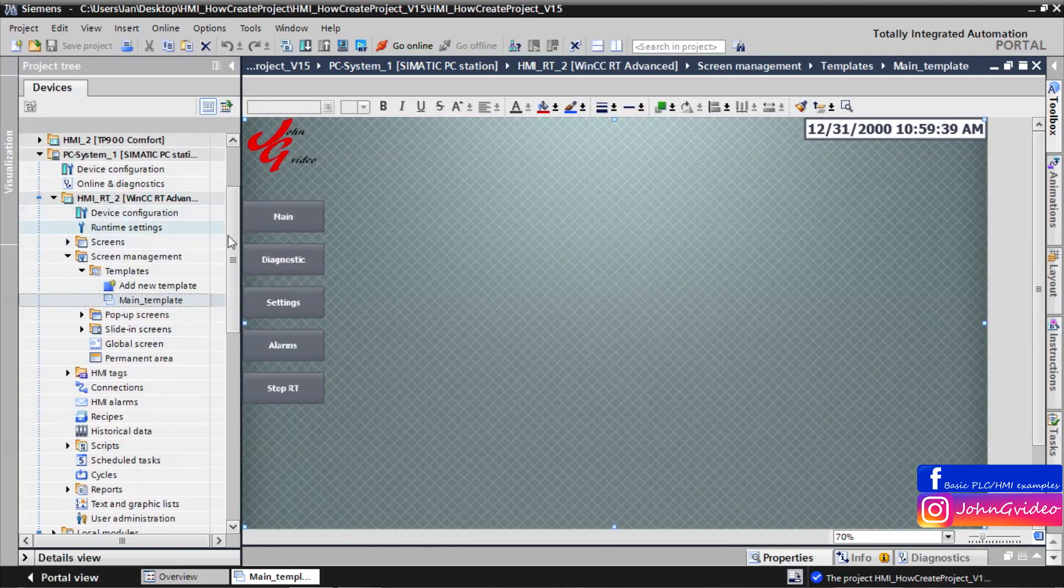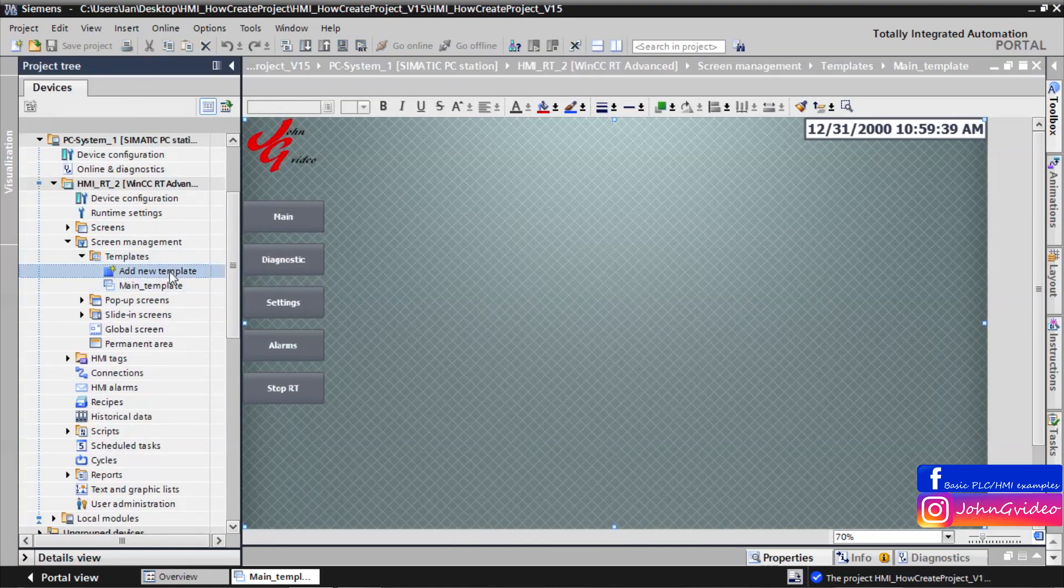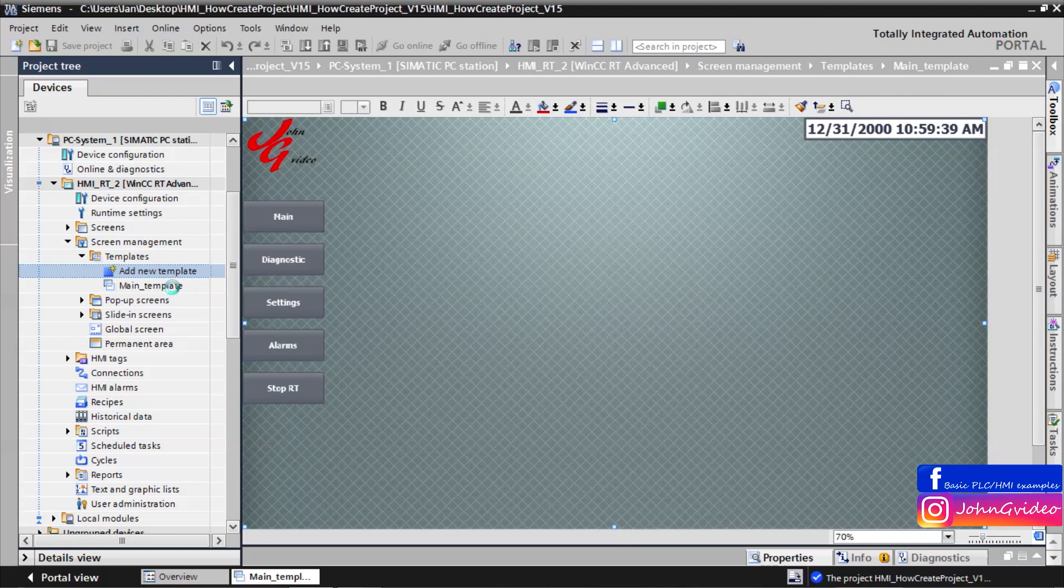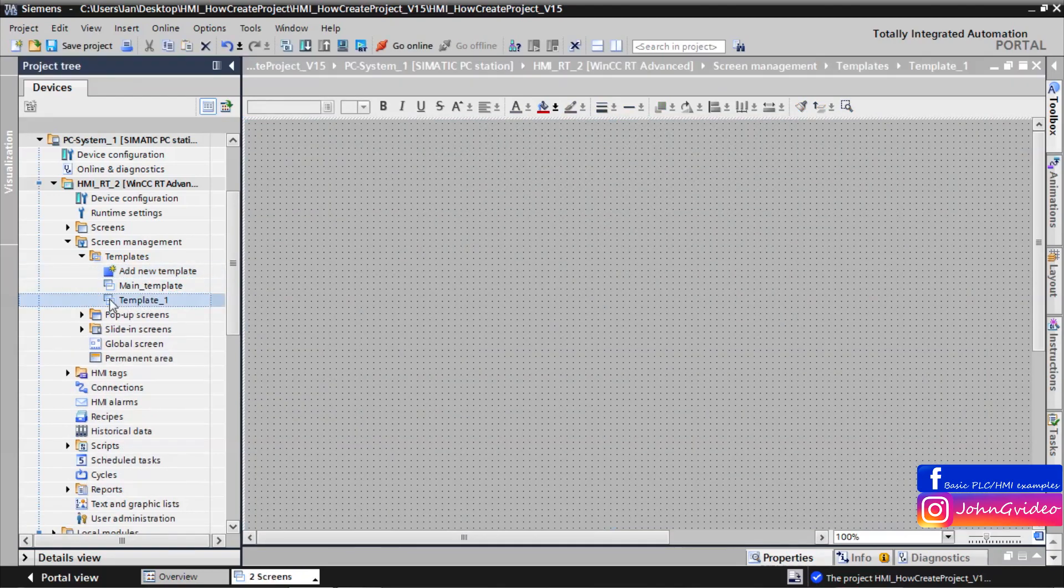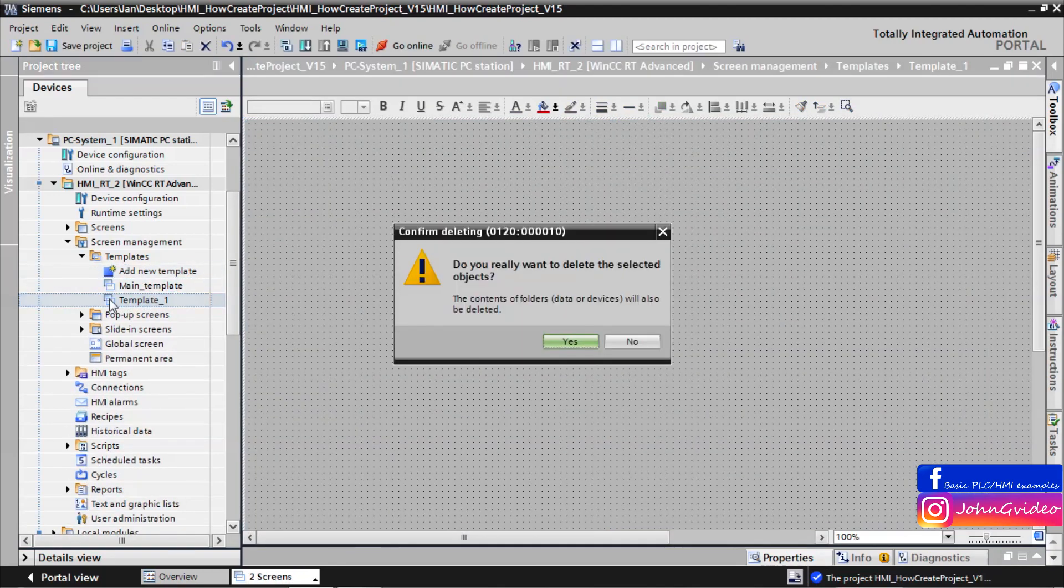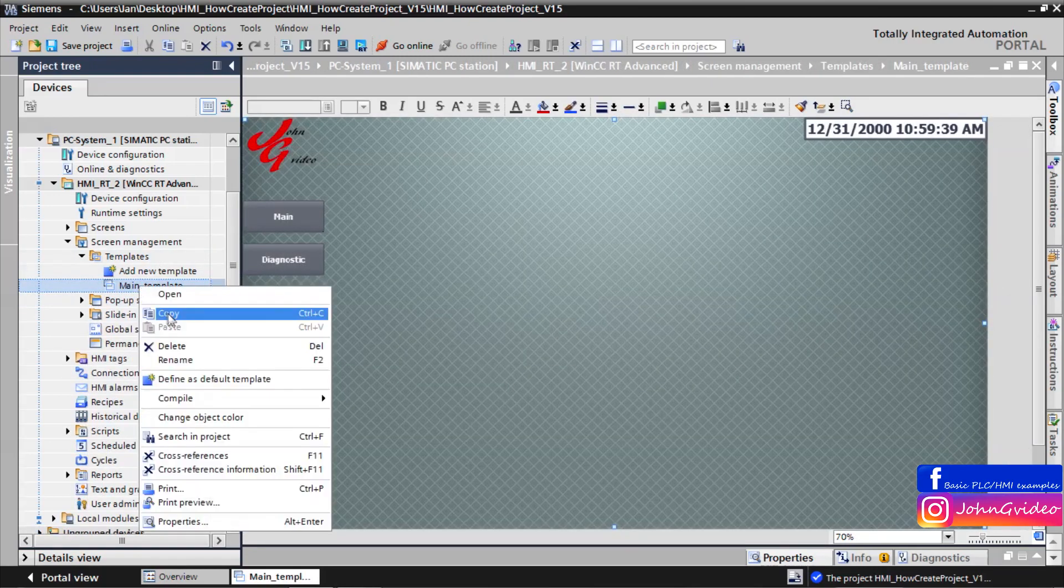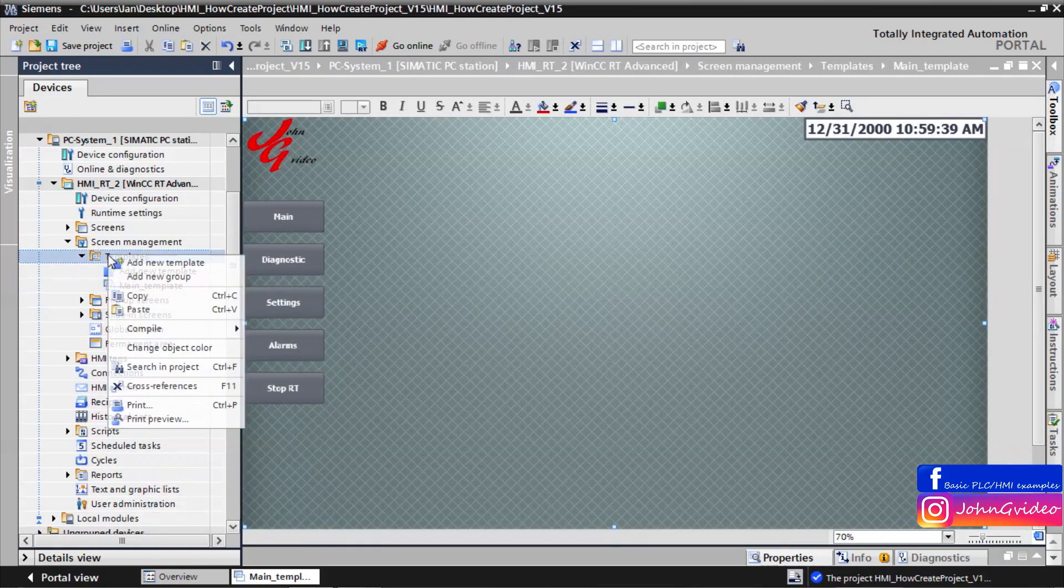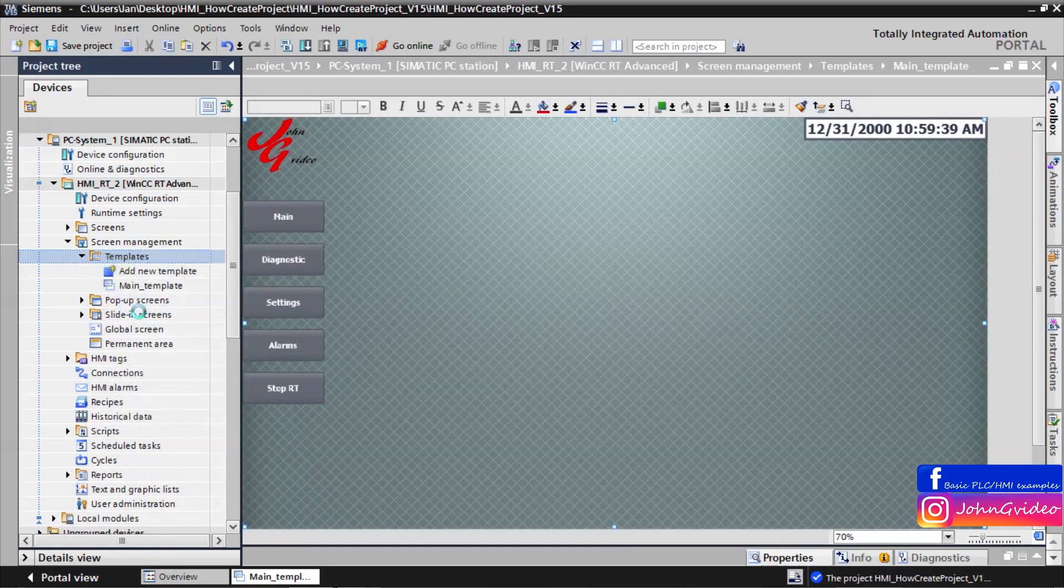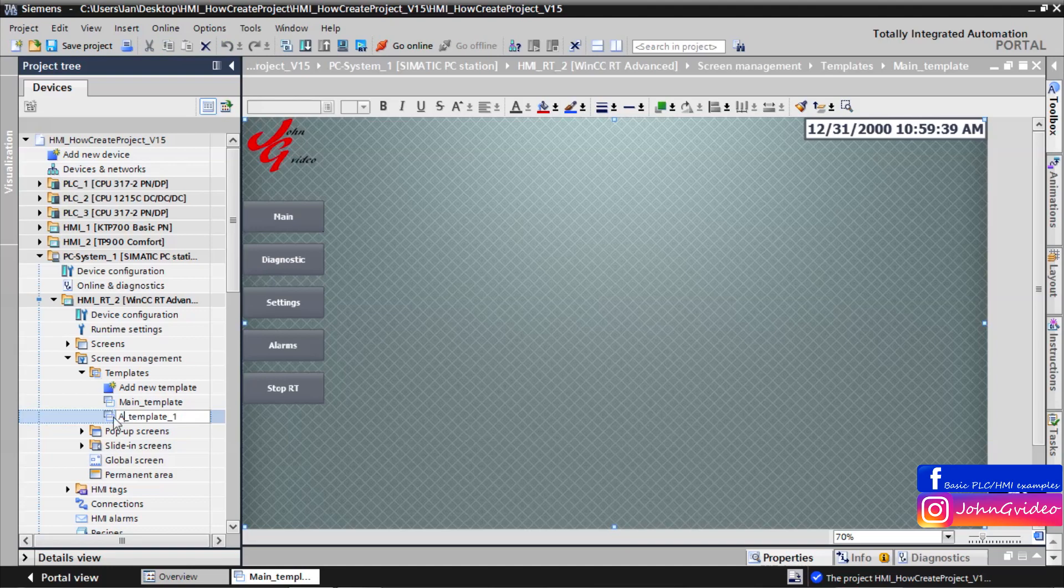You can also use more templates. For example we create another template. As pattern we use main template. But on the second template, for example alarm template.